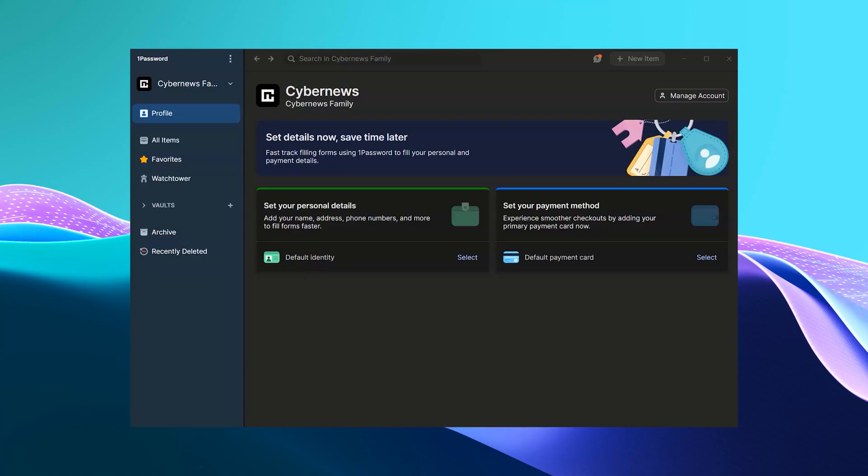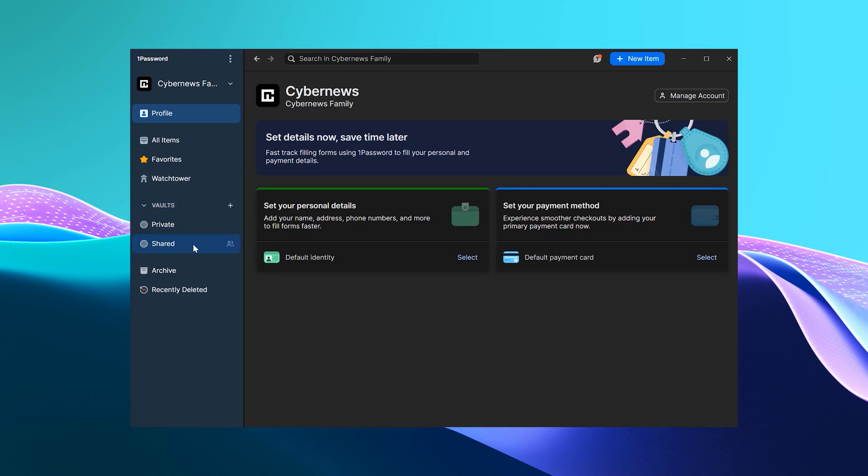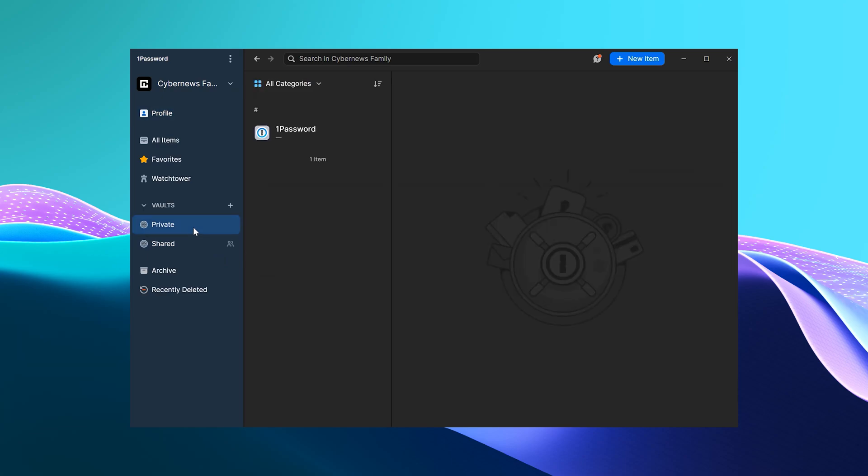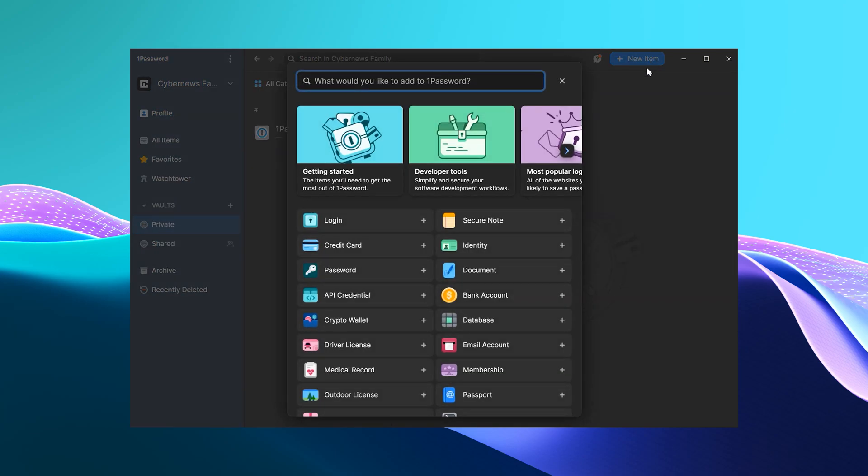Alright, so each family account is going to start off with two vaults. One that's private and one that's shared. The private vault is used for storing the personal information, such as email logins, social media passwords and anything you don't want others to see. The shared vault, on the other hand, can be seen by all family members and they can share passwords at any time.